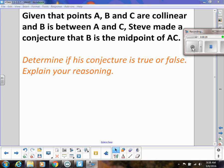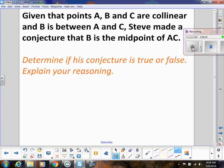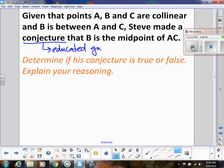Here's an example. Given that points A, B, and C are collinear, and B is between A and C, Steve made a conjecture that B is the midpoint. So first, a conjecture is an educated guess. A conjecture could be right or wrong, but if it's right, it has to always be right. And the only thing you need to do to prove someone wrong is to give one single counterexample, and that proves that it's not always right.